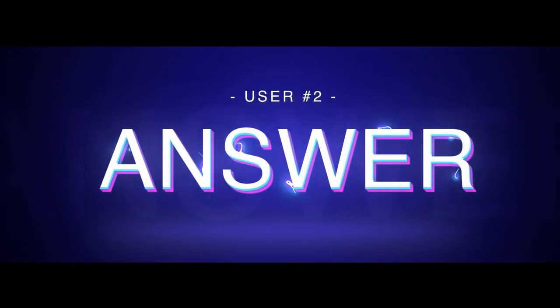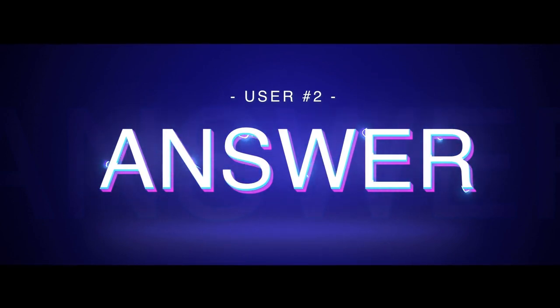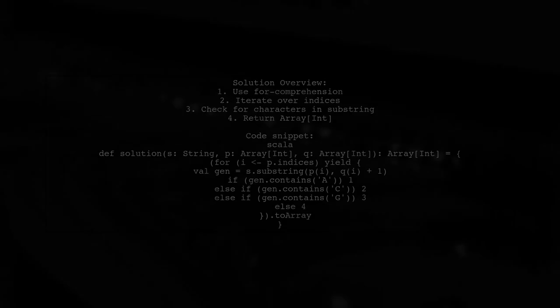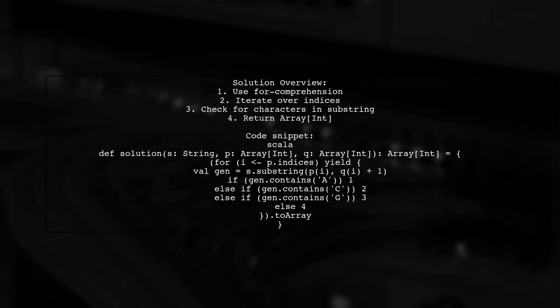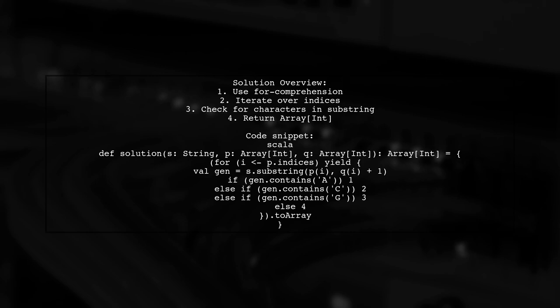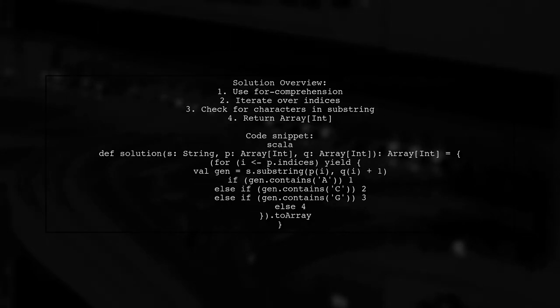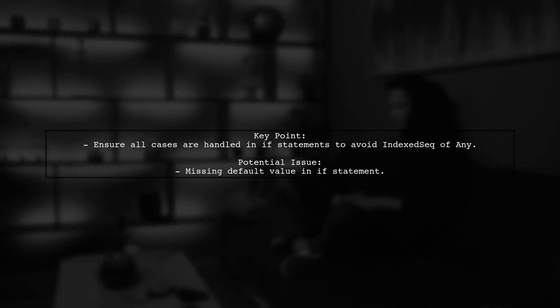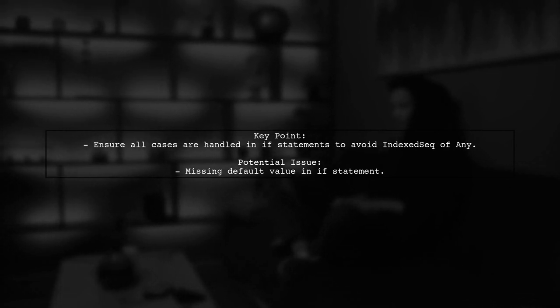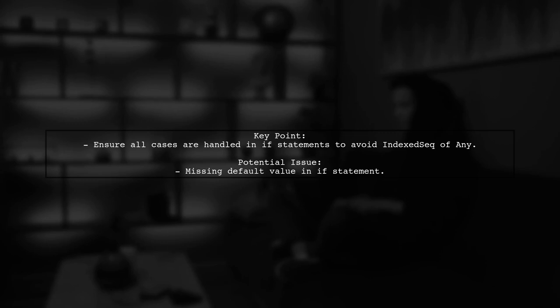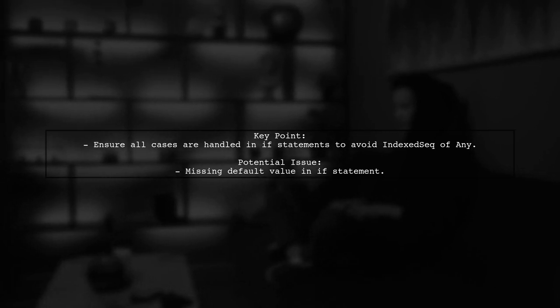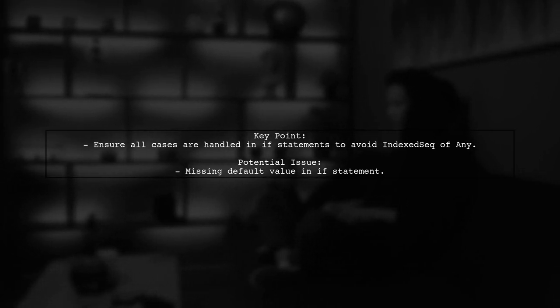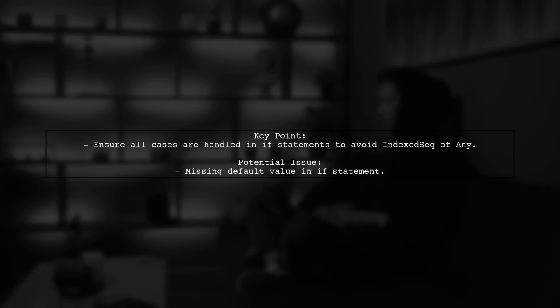Let's now look at another user-suggested answer. To convert an IndexedSeq of AnyVal to an Array of Int in Scala, you can use a for comprehension. This approach iterates over the indices of the input arrays and checks for specific characters in a substring. It's important to note that the if statement lacks a default value, which can lead to an IndexedSeq of Any instead of Int. Make sure to handle all cases to avoid this issue.